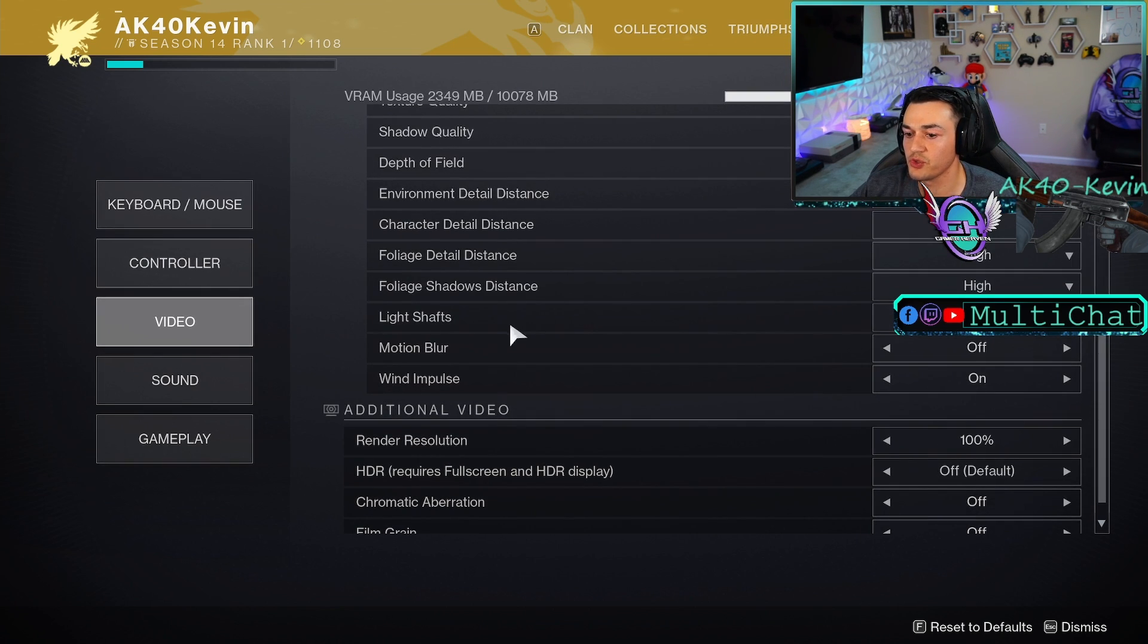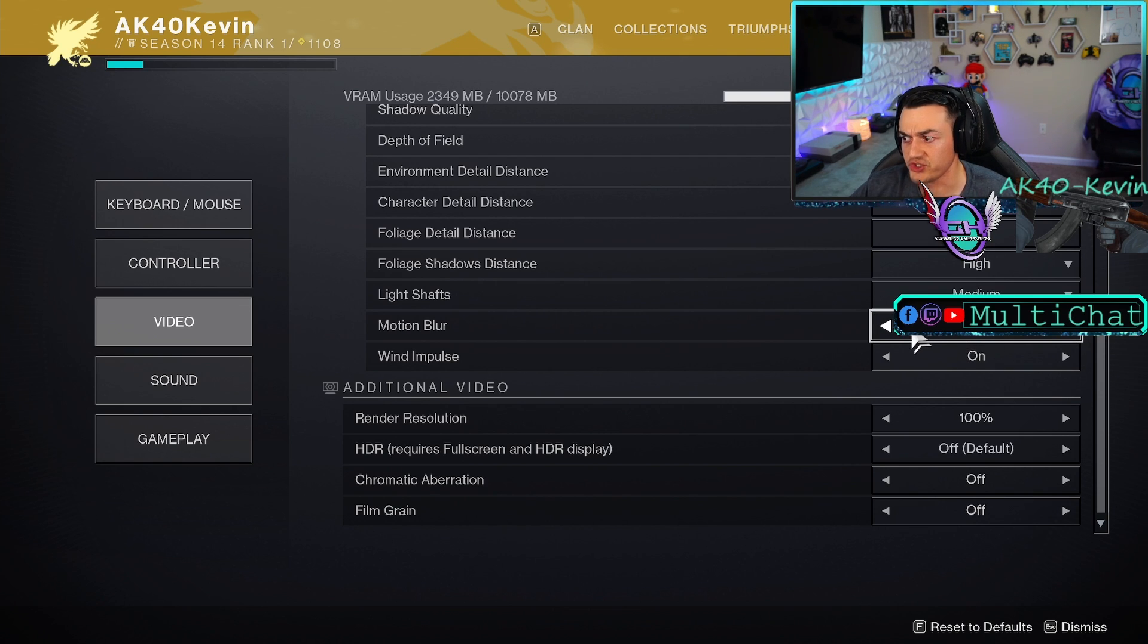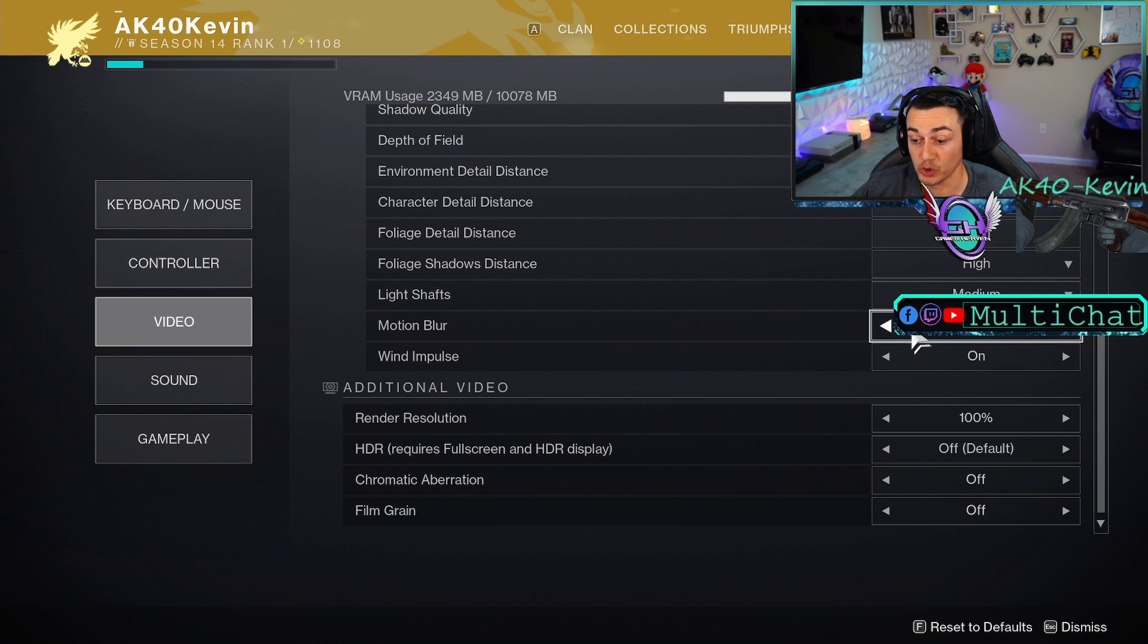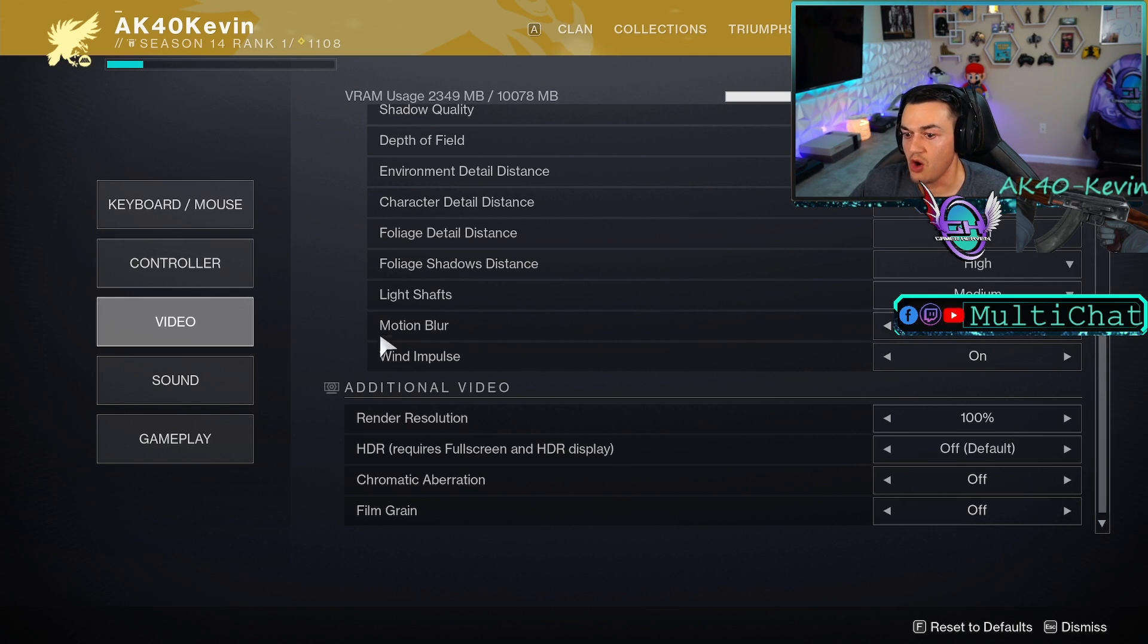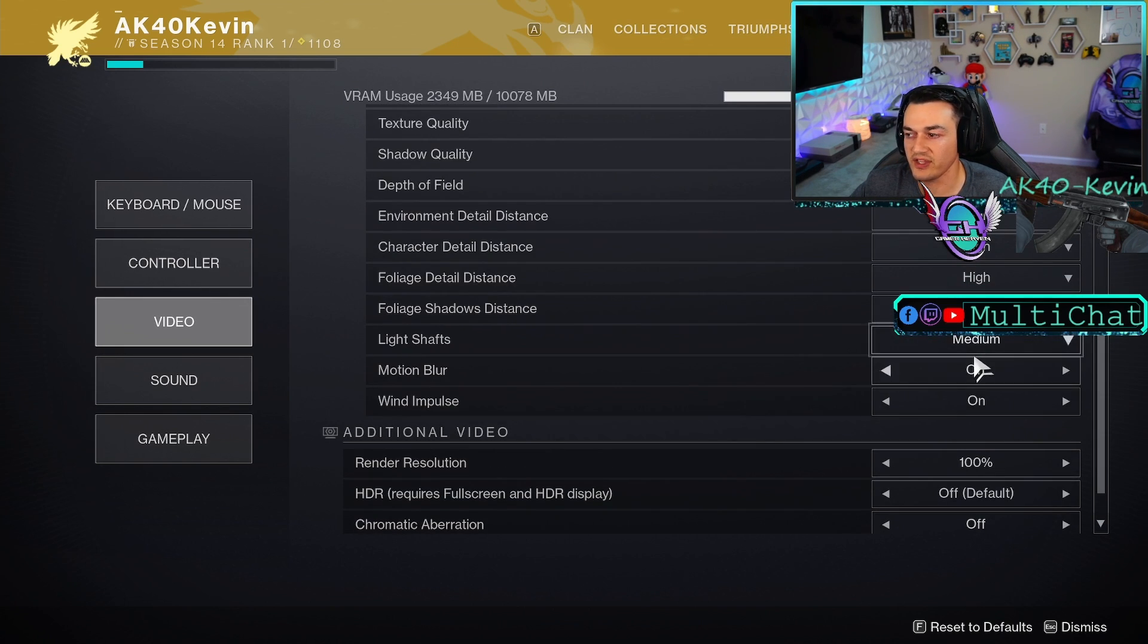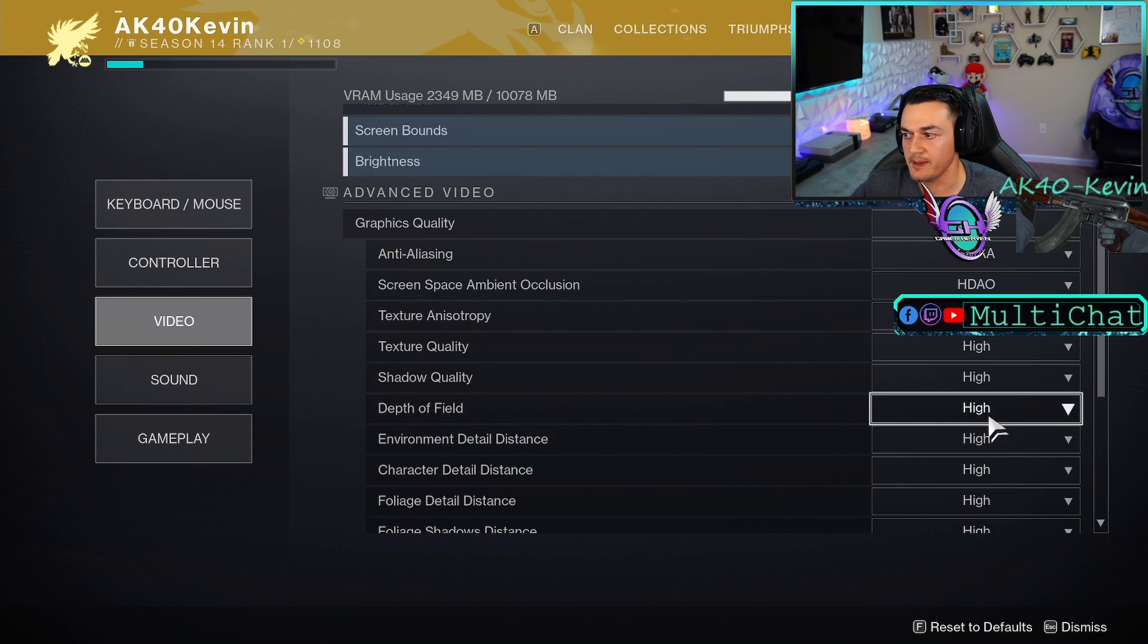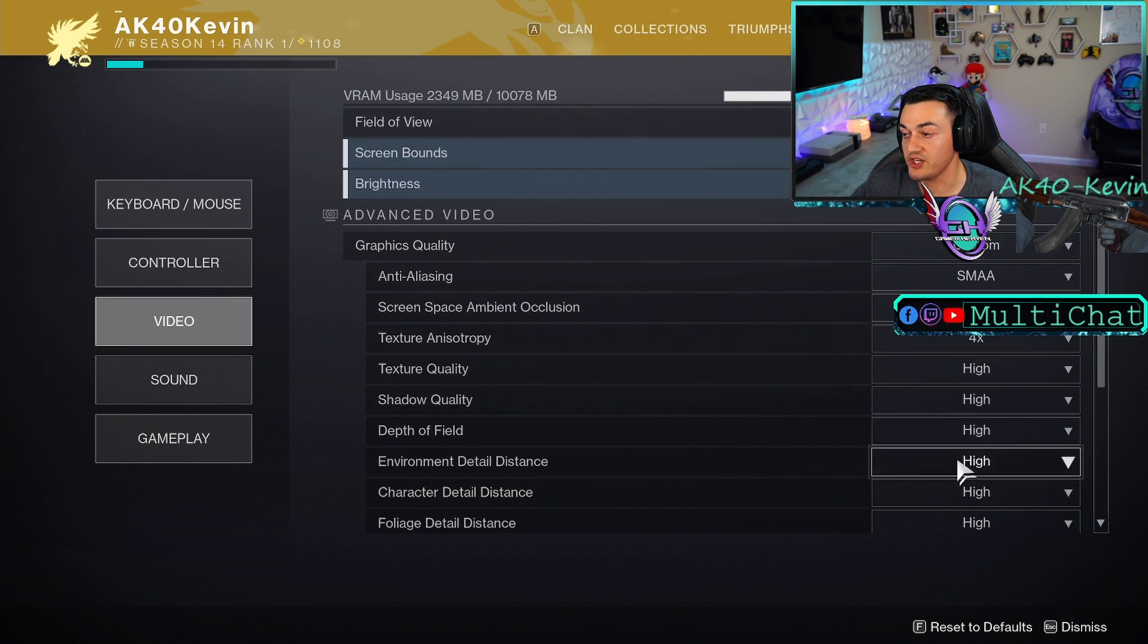I also recommend turning off motion blur. It takes up resources on your GPU for no reason. It actually looks poor and it's more resource intensive than it needs to be. Wind impulse, you can turn this off as well. I leave it on. It doesn't really affect anything for me. Those are the settings primarily that you need to change.